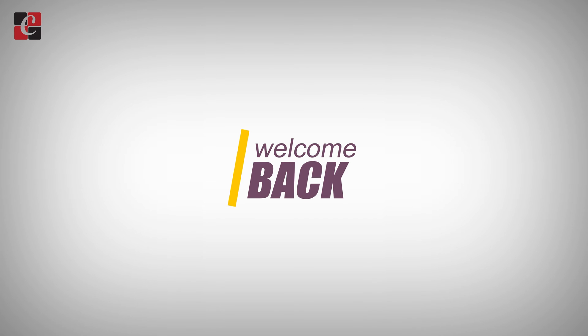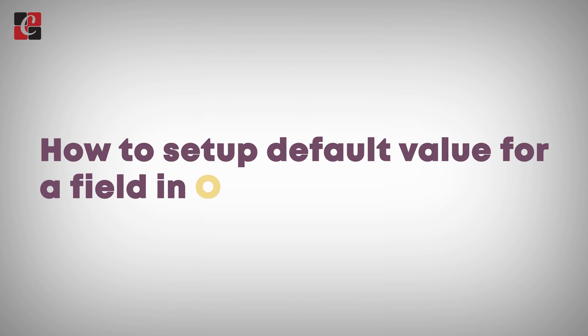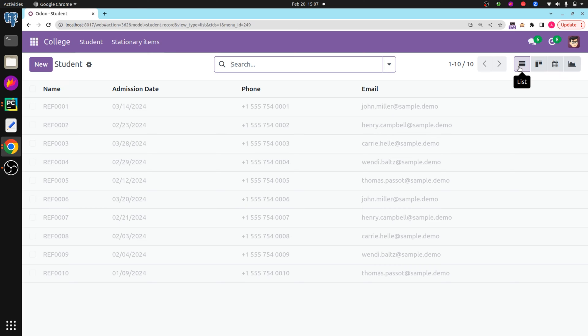Hi all, welcome back to Odoo 17 development tutorial. Today in this video let's discuss how to set up default values for fields in Odoo 17. Sometimes we need to set up a specific value for a field by default whenever we create a new record in that model.